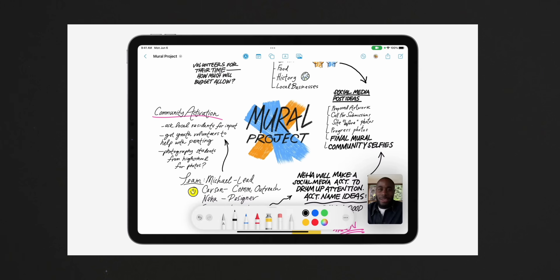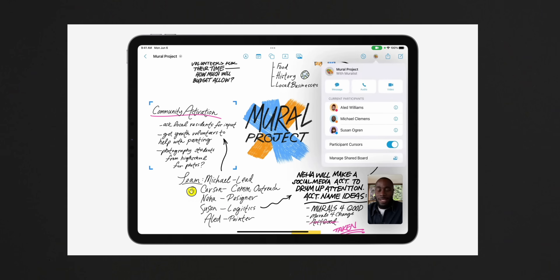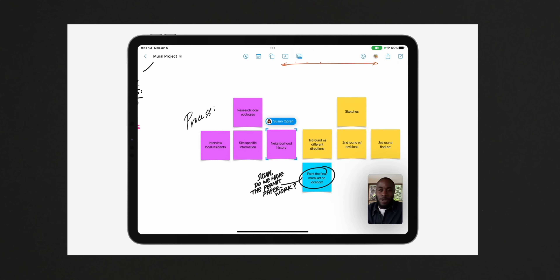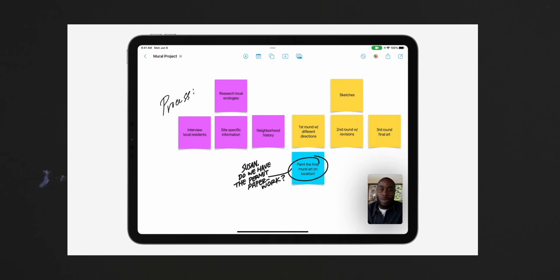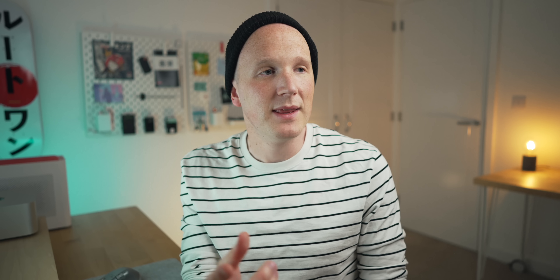You can write on it, put sticky notes on it, drag photos and files into it, and the goal with this app is some sort of collaboration — you could have three or four different people on this board at the same time, all working on something. For a lot of people you'll probably skip right over this, but if you work in a creative industry it could be really useful.